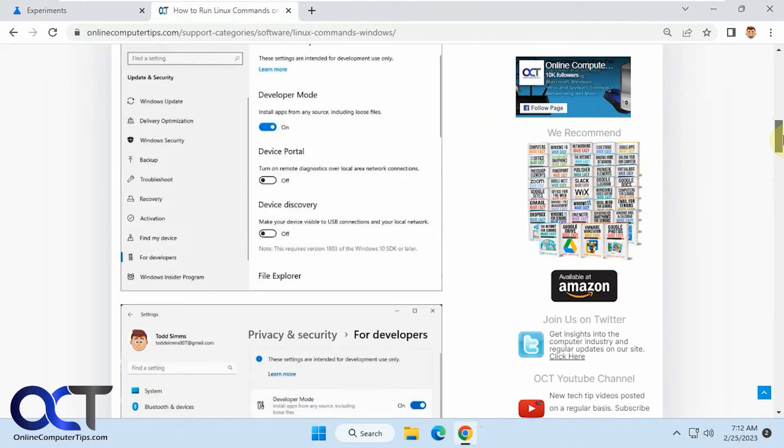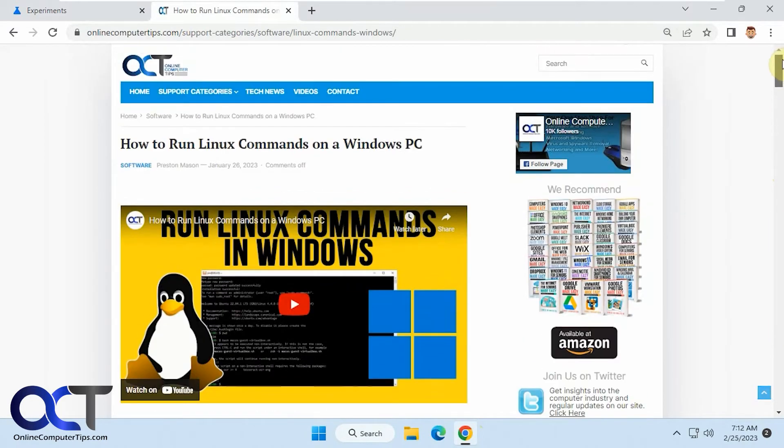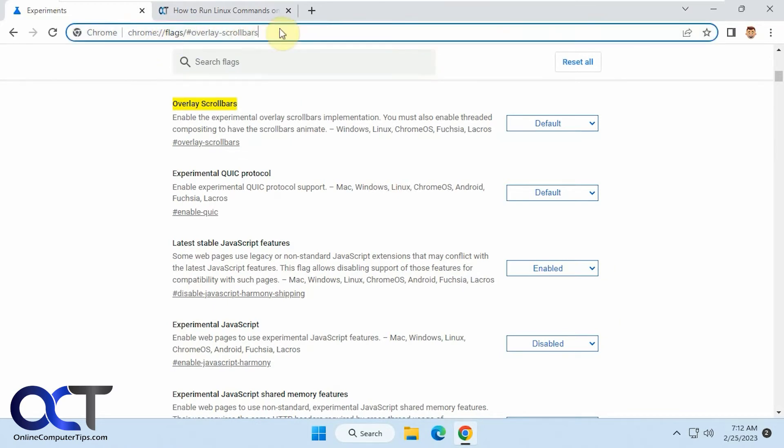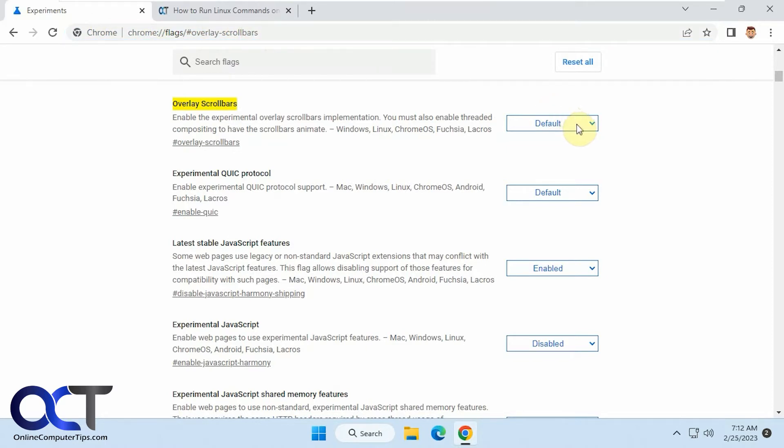But if you want to change it to the newer overlay style, all you have to do is go to the experiments. So you can either go to the Chrome flags and search for overlay scroll bars or just paste this URL in right here, which I'll put in the description. Then all you need to do is change it from default to enabled.